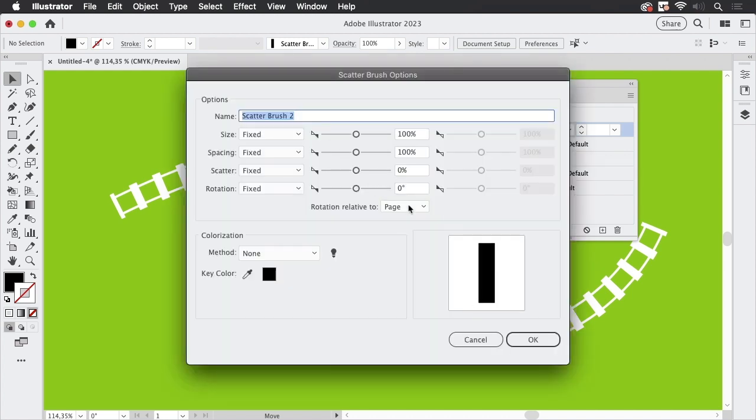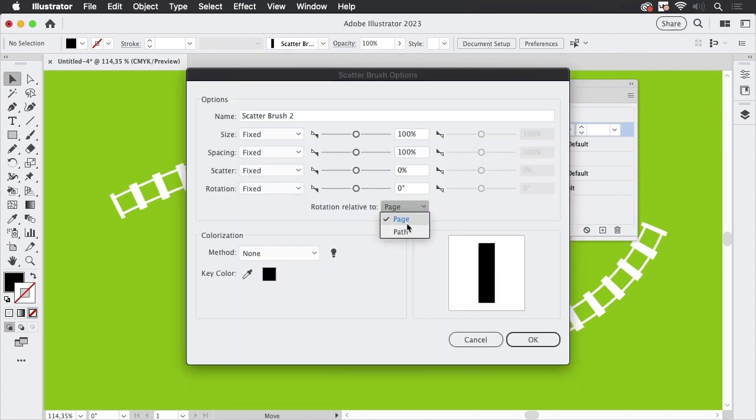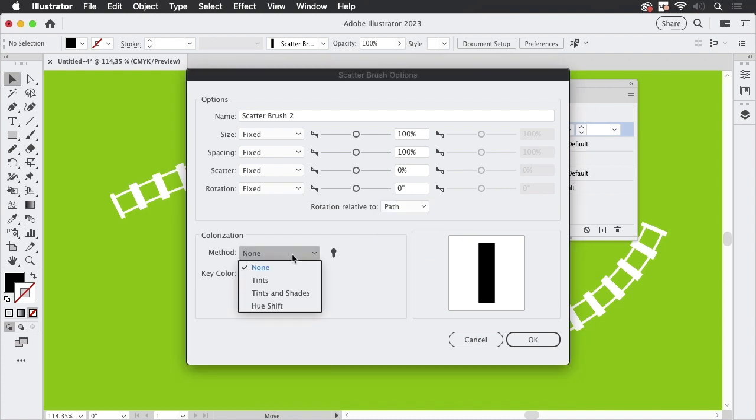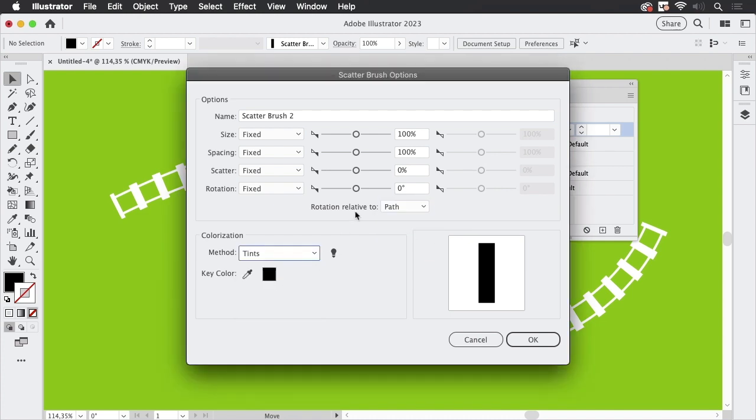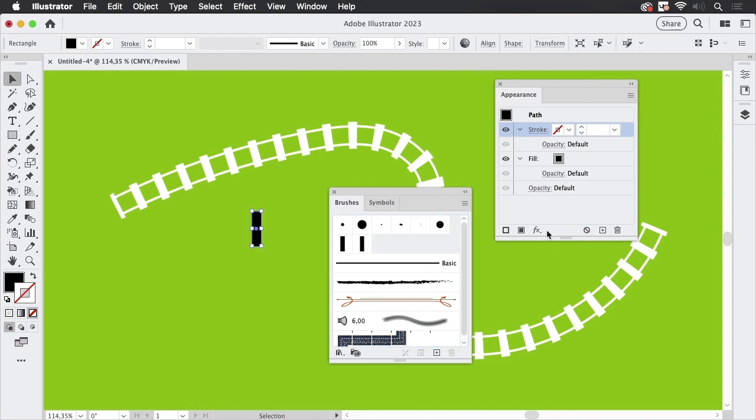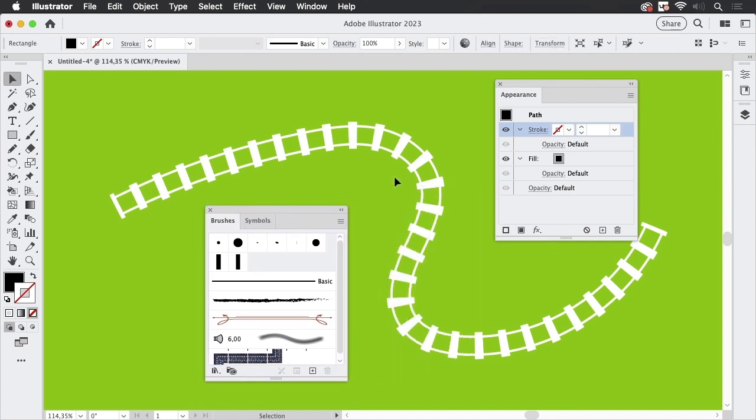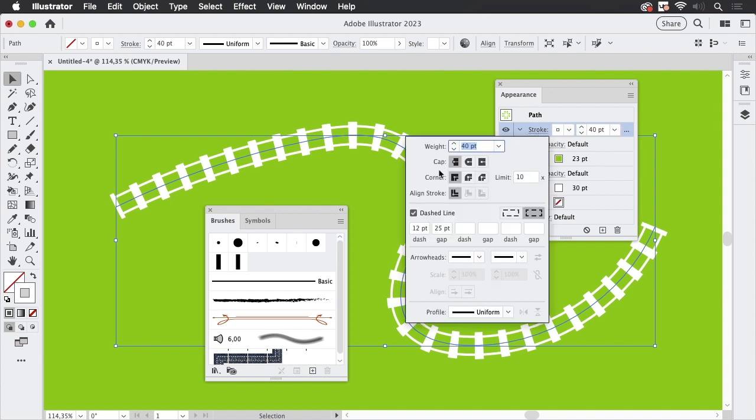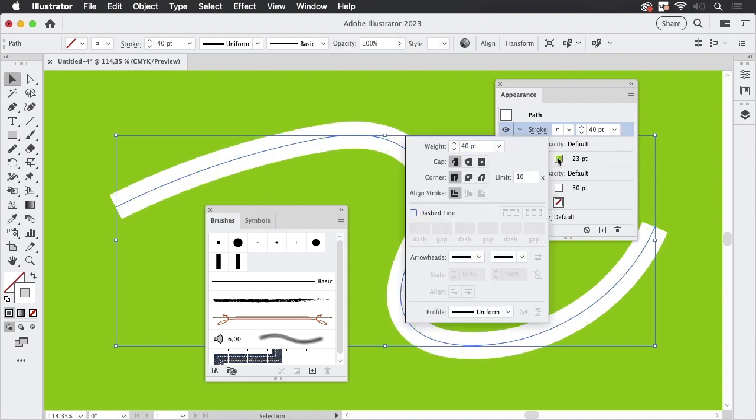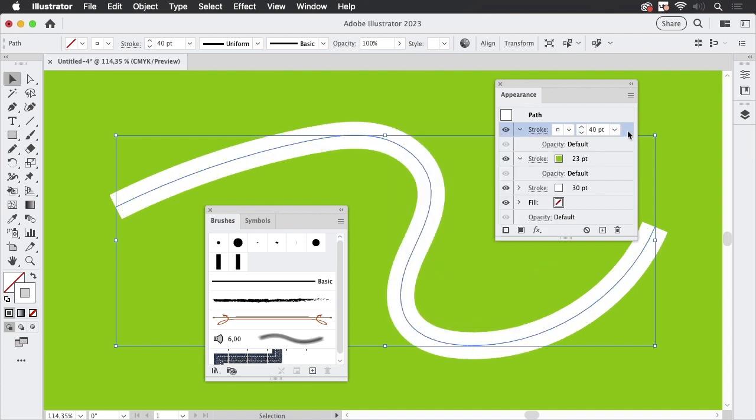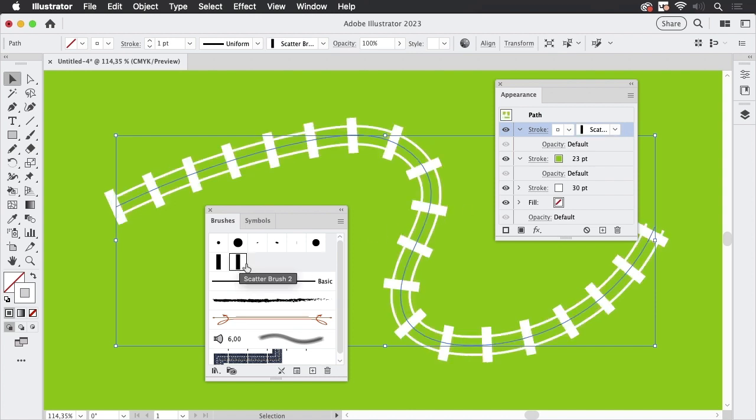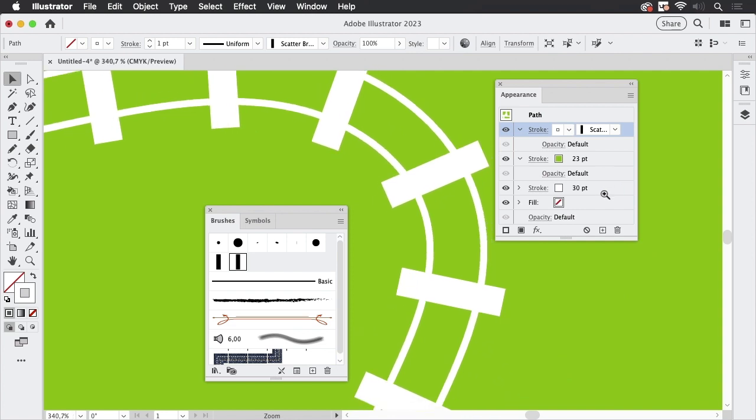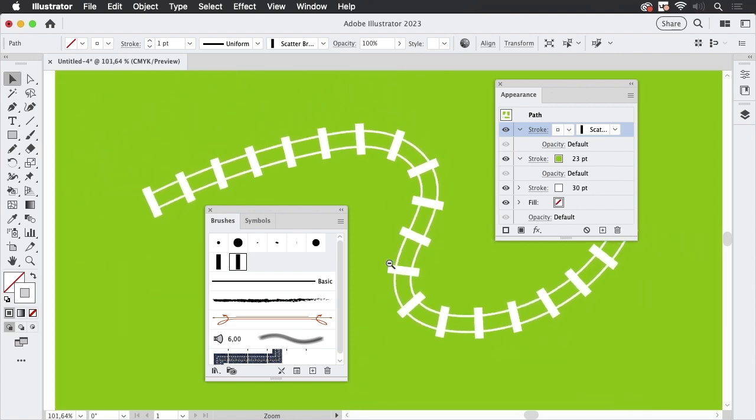And the scatter brush needs to be relative to the path. It needs to be tints. And we need to adjust the spacing. Let's just set up something here. Go to OK. And then let's select this path. And up here, we are going to untick the dashed line and instead apply the brush. And you see, there we've got the nice sleeper.